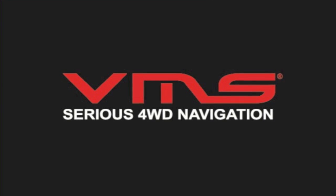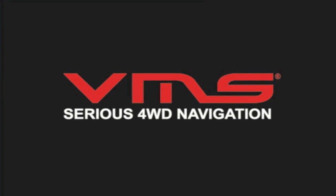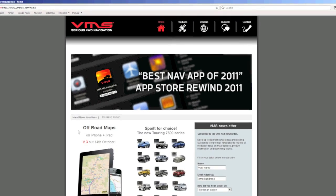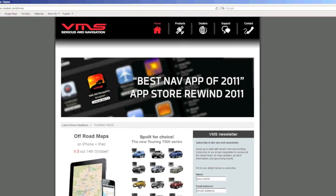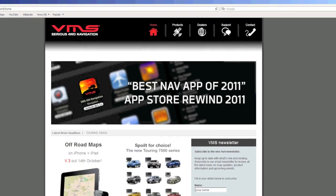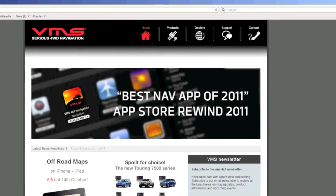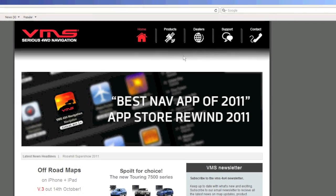Welcome to the VMS Map Converter tutorial. The Map Converter can be downloaded from the VMS website by visiting www.vms4x4.com.